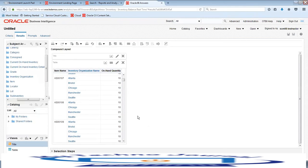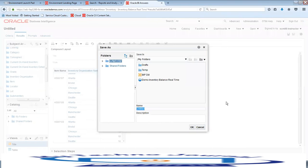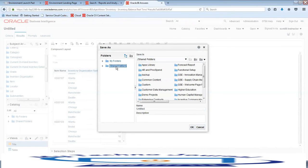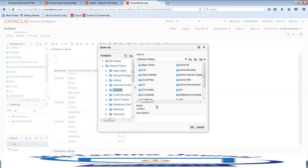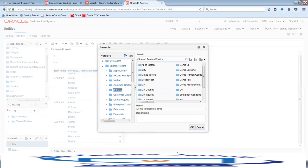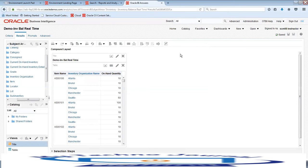We have created a simple easy report. Now let us save it by clicking on Save As. I want to share this under the Shared folder, under the Custom folder, and I'll save it as 'Demo Inventory Balance Real-Time'. Click OK — so now we have created and saved this report under that particular folder.